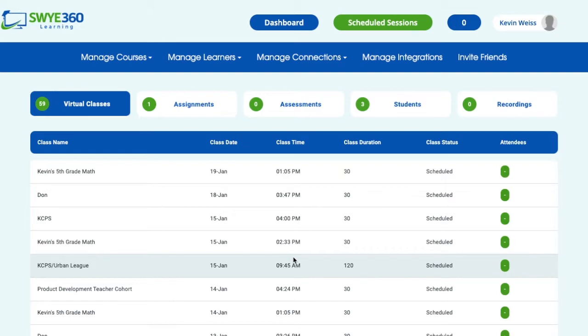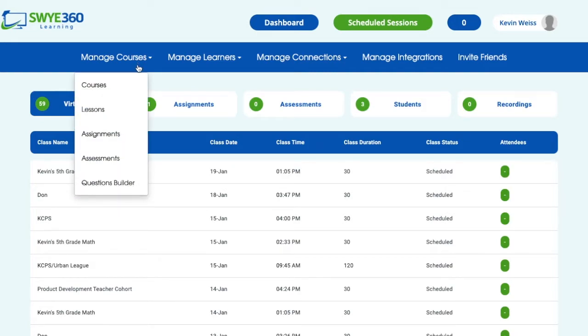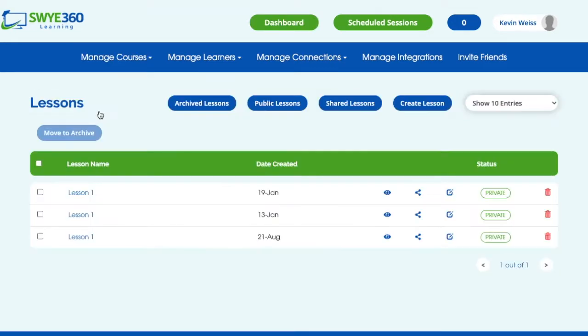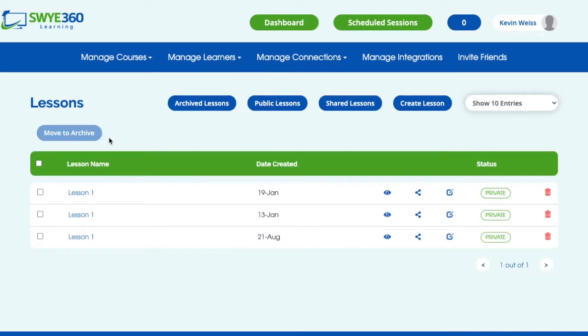From our dashboard you can navigate up to Manage Courses, and if you want to attach an assignment to a lesson, you'll select Lessons. Then you'll want to select the lesson you want to create an assignment for.